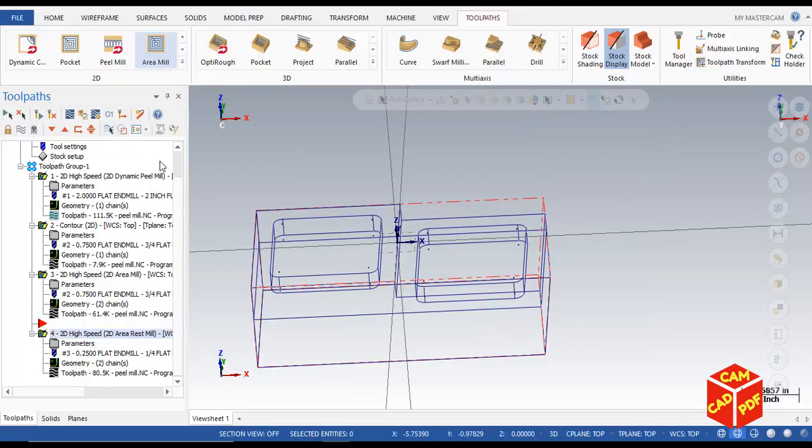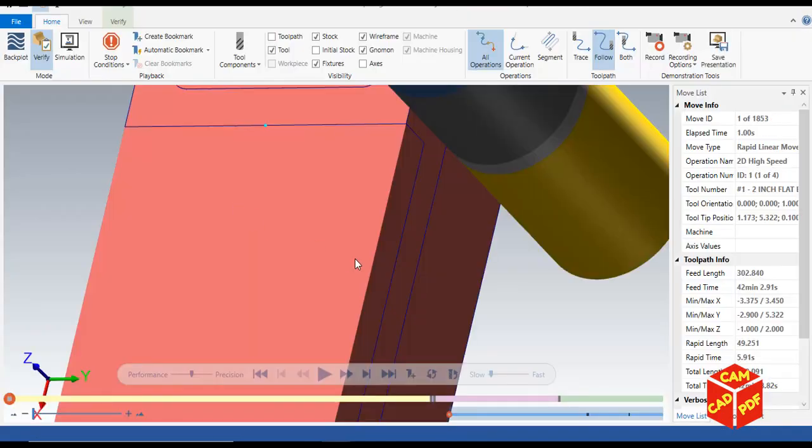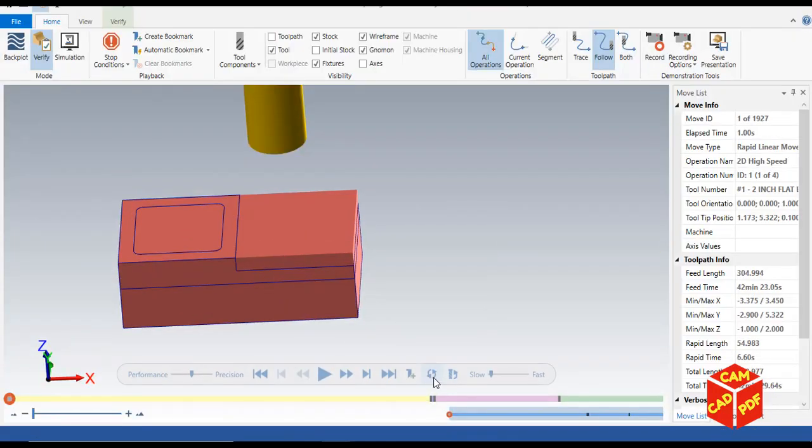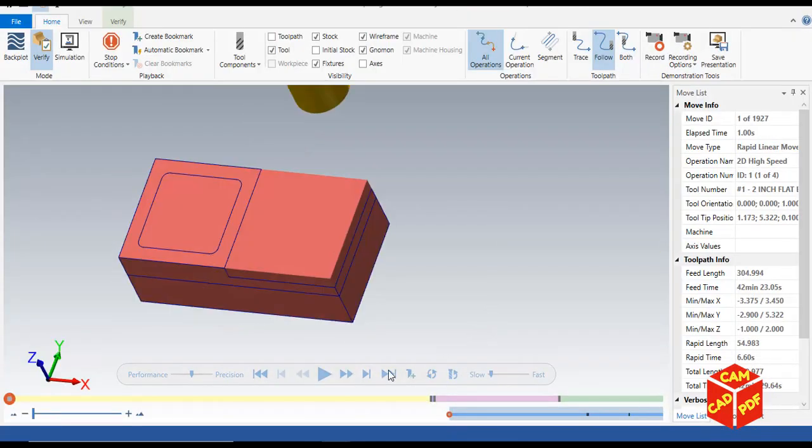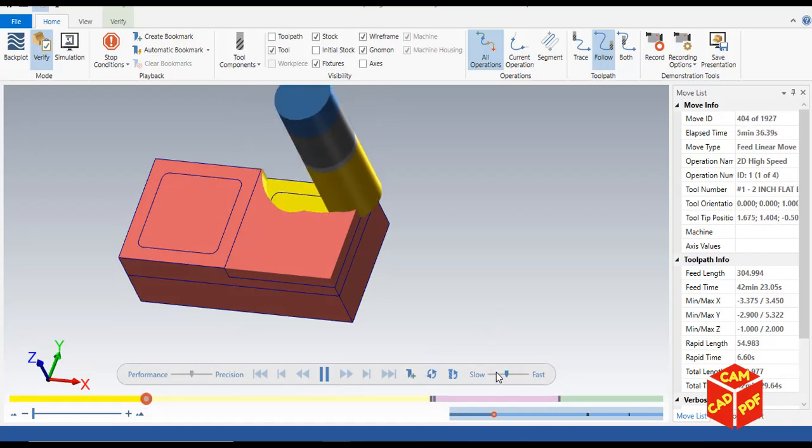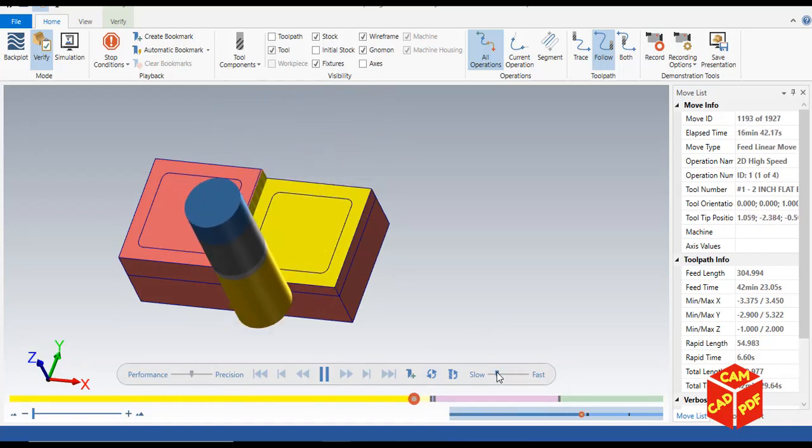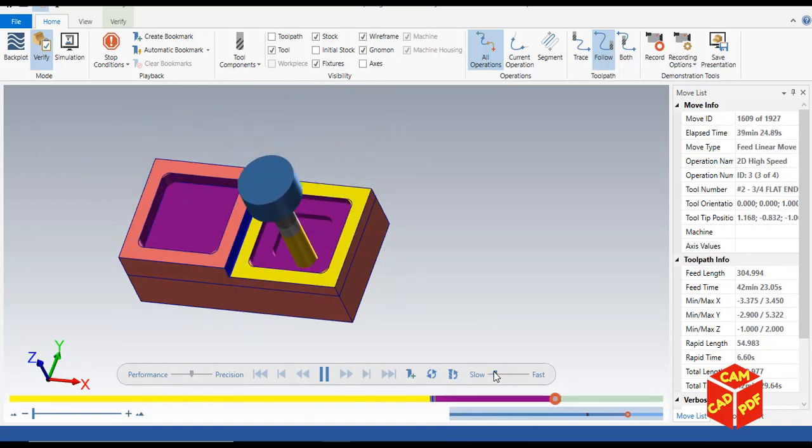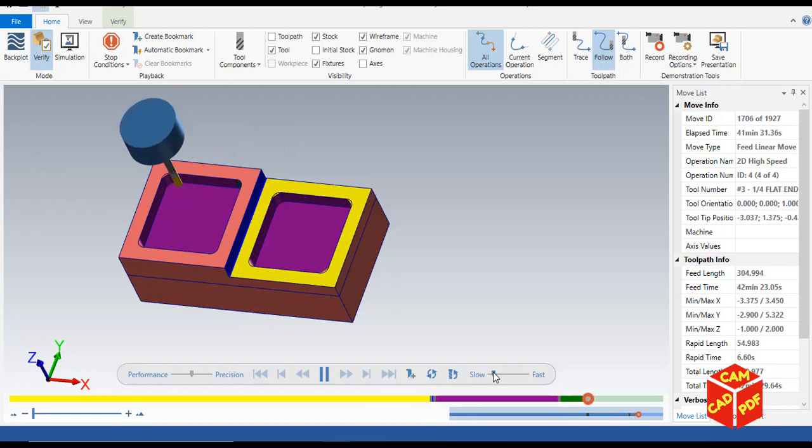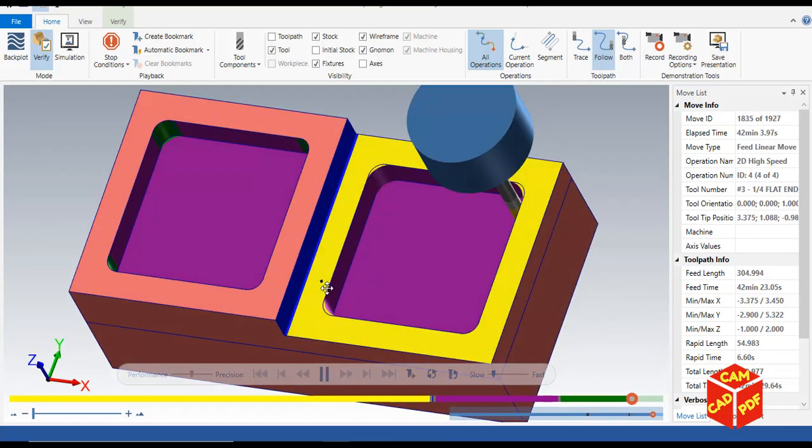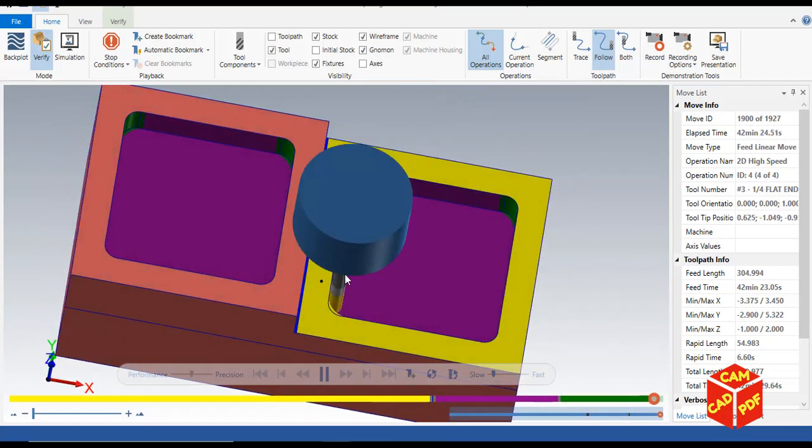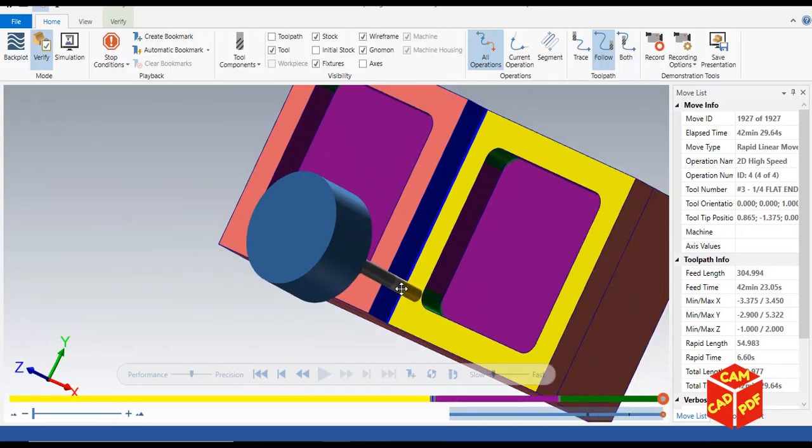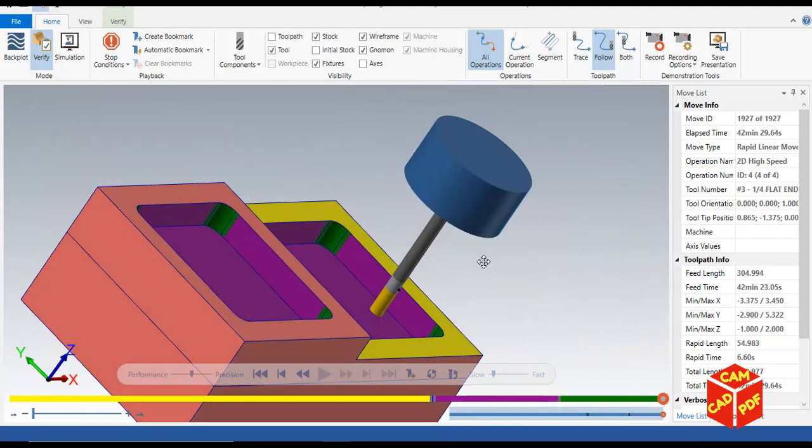Now you're going to see, I'm going to quickly show you, first is going to be pill mill and then this operation is area mill. Now it's finishing the corners, it's remachining the pockets. The green color shows the remachining of corners as you see.